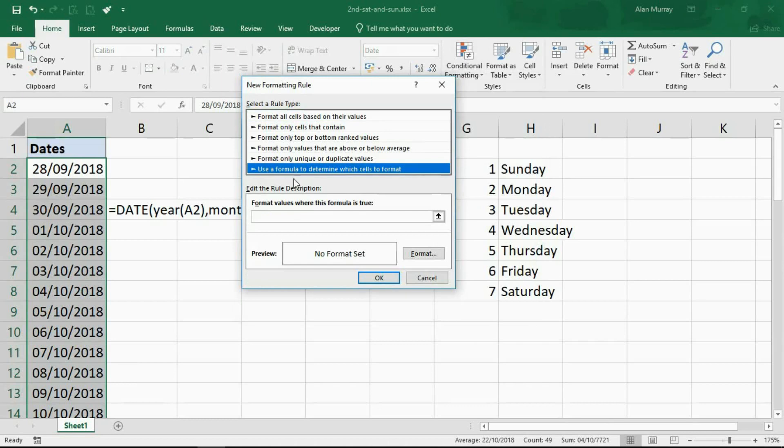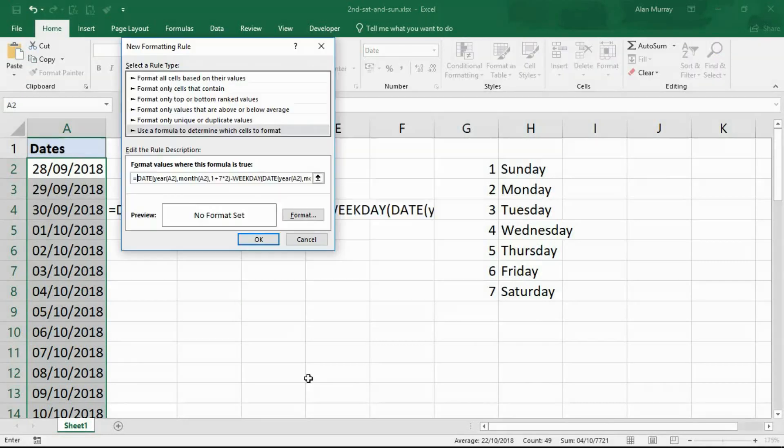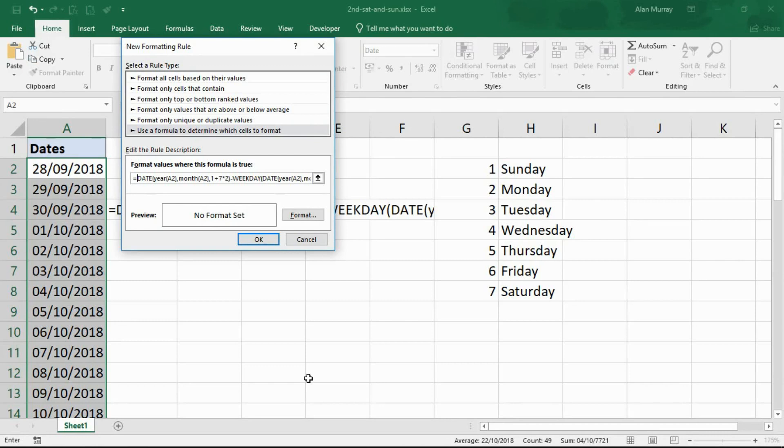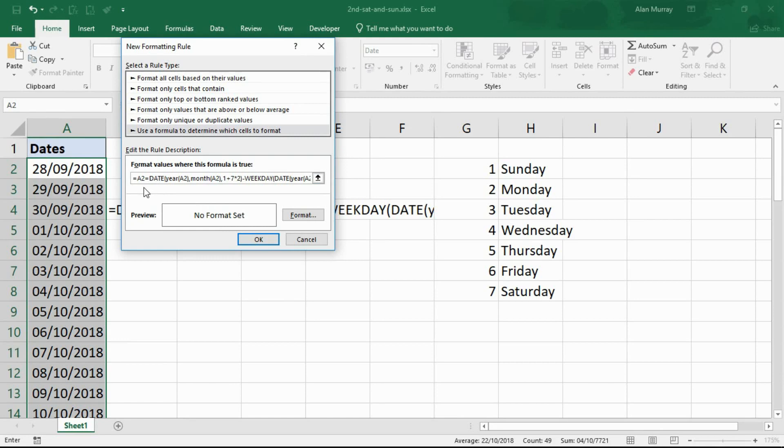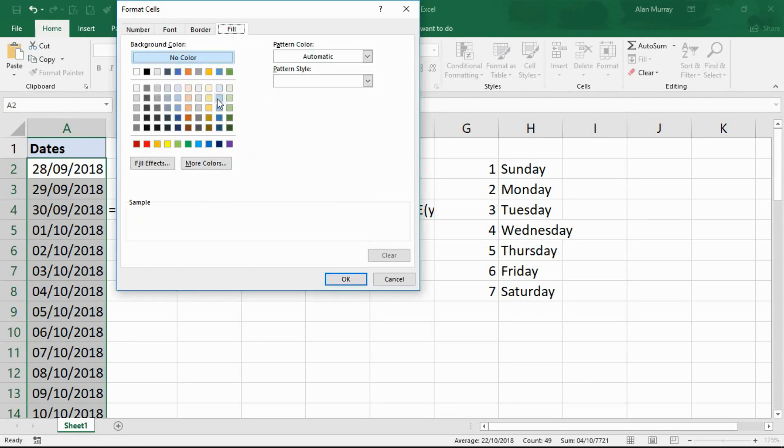I'll just paste the rule in here. With that pasted in, we then just need to turn this formula into a condition. At the start of it, after equals, I'm going to type A2 equals. So I want to know if the date returned from that formula is the same as the date in the cell, because that would indicate that it is a second Saturday of a month. I will then click on format and apply a format, let's go for a blue.